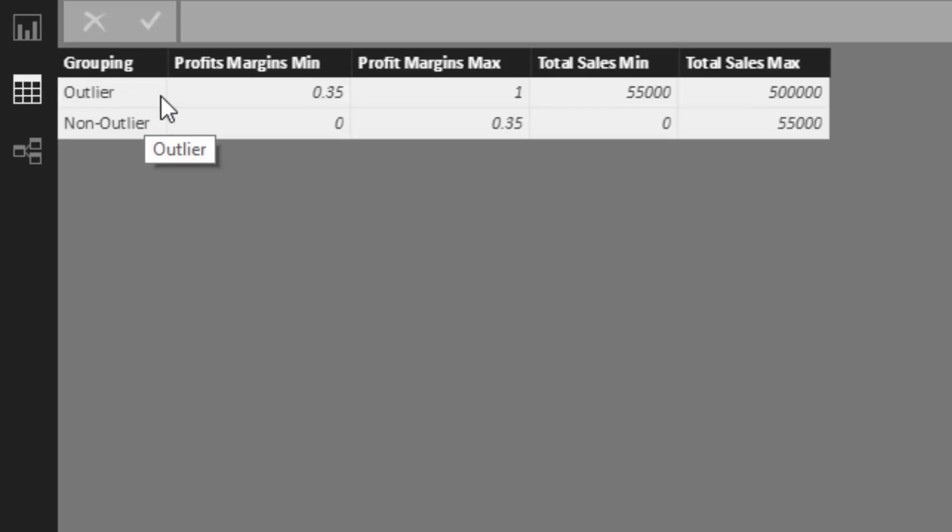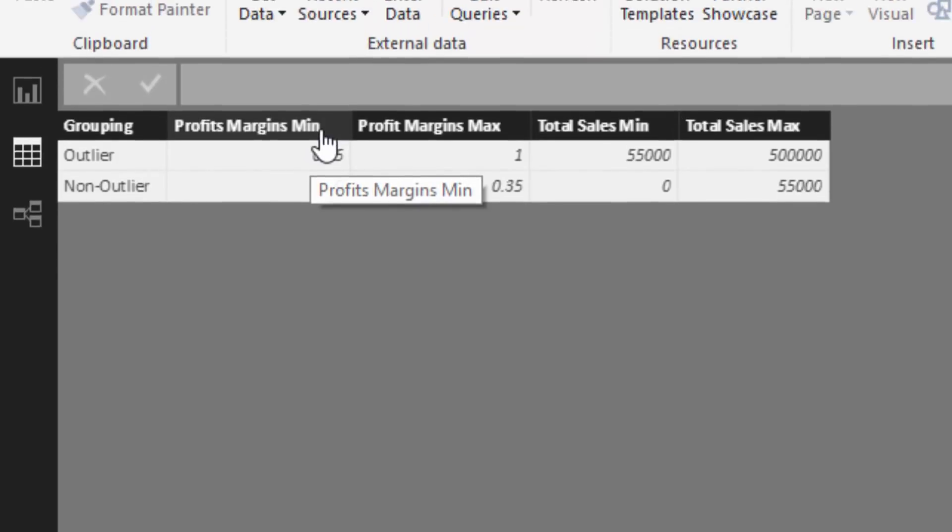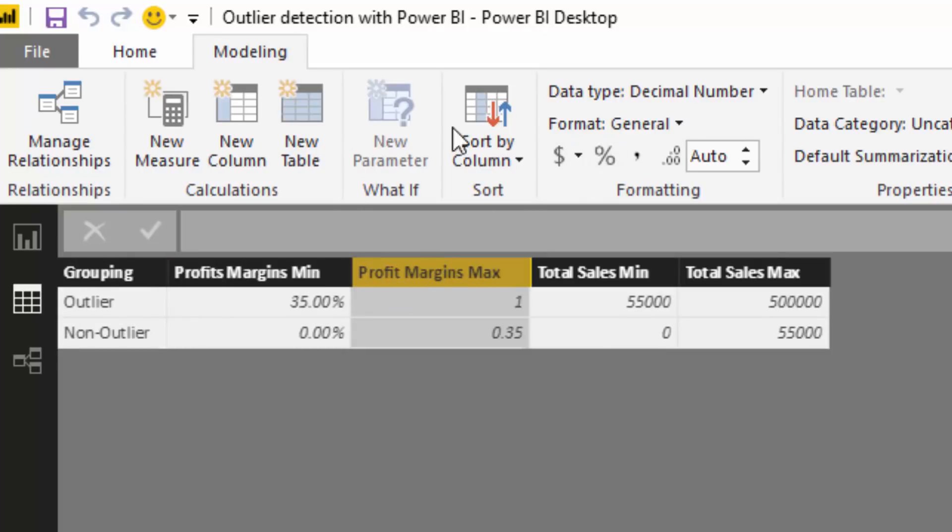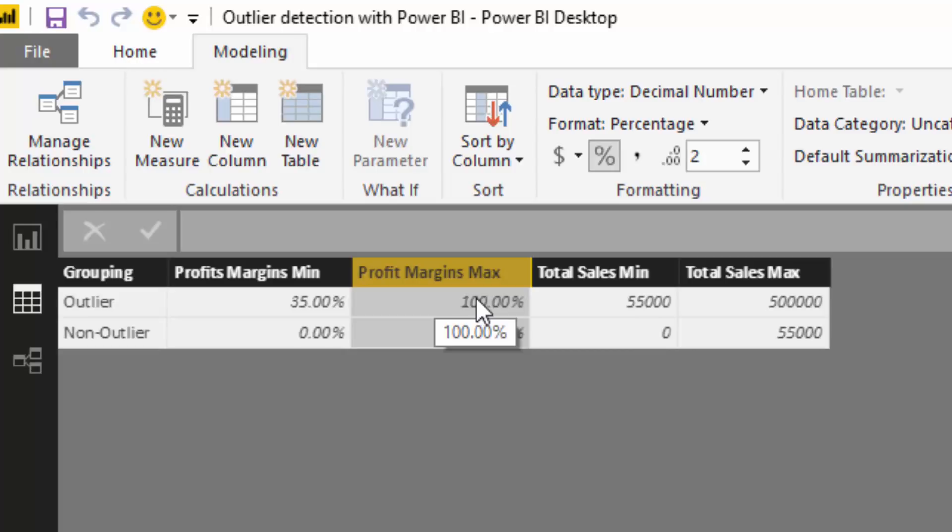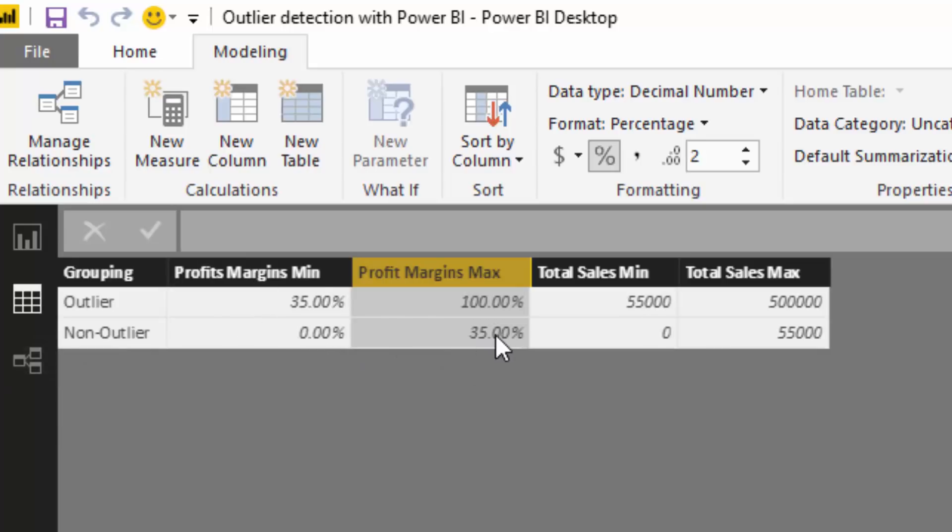So in this case, my outlier, I'm saying, well, my outlier is going to have profit margins, a minimum profit margin of 35%. These are actually percents, if I just change these over. And a maximum margin of, in this case, just 100% because that's just, you know, it's not going to happen. And also on the non-outlier side, it's going to say from zero up to 35. So my max is actually 35.